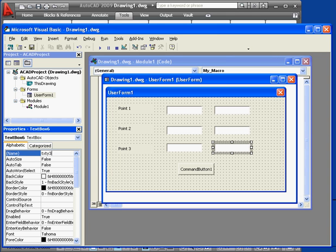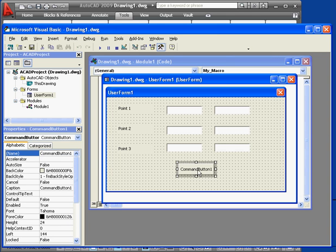Lastly, let's recaption the command button. Let's caption it go.